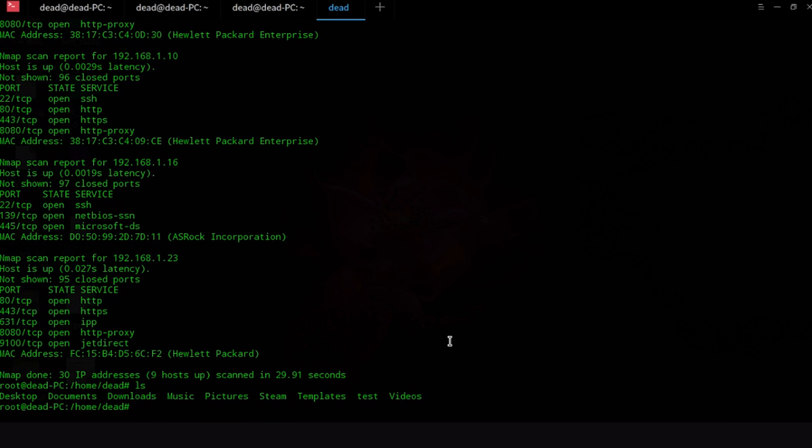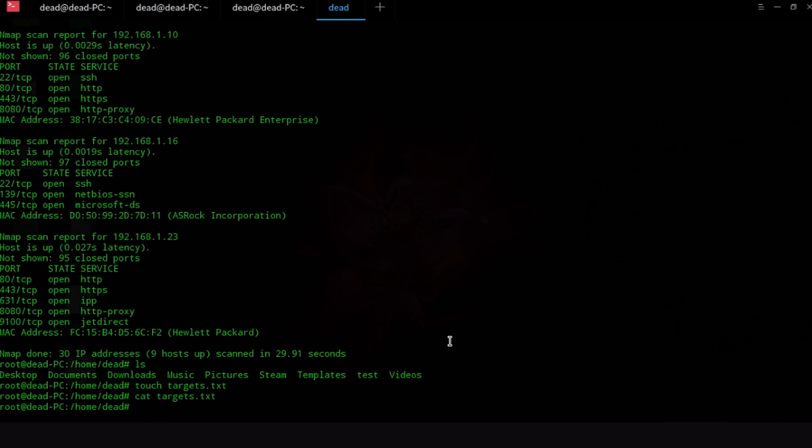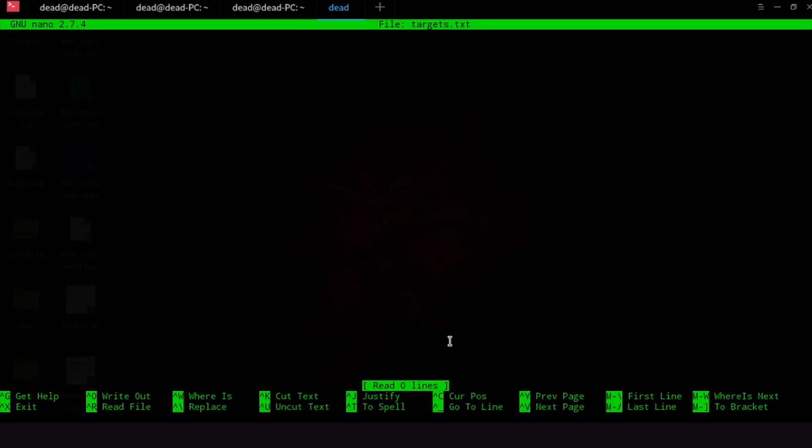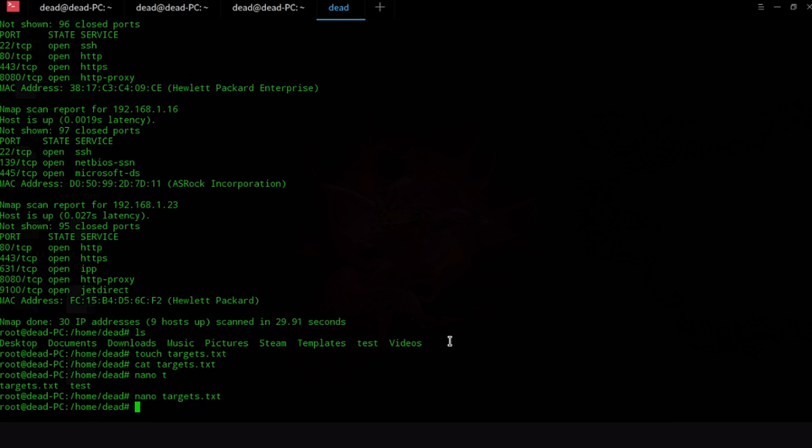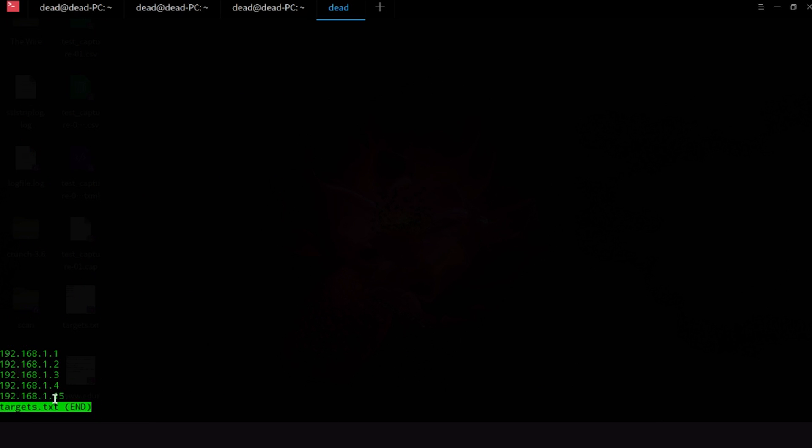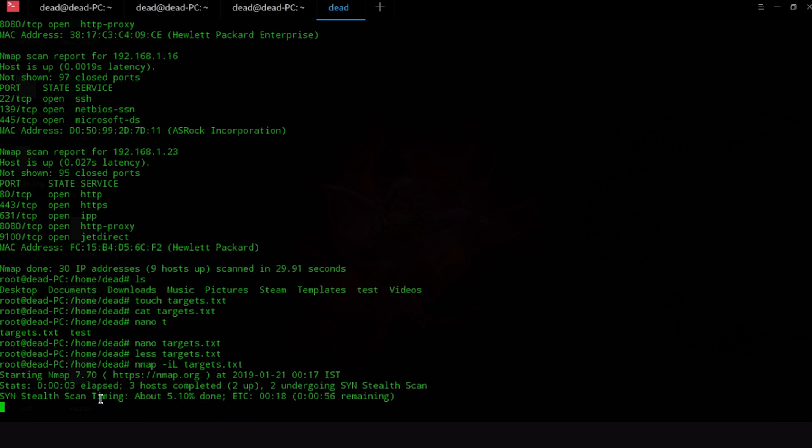Now you can also give Nmap a target list. Now let me make a target list. So targets.txt. Let me just cat it out for you. So there's nothing in it. Now all I want to do is edit this file. So let me just edit that file and put in 192.168.1.1, 192.168.1.2, 192.168.1.3, 192.168.1.4, 192.168.1.15. Now all we have to do is save it. So that saves it and ctrl x to actually exit it. Now you can go ahead and view what is in targets.txt. So as you guys can see this is what is in targets.txt. And now you can just pass it to Nmap with the -iL flag and you can say that Nmap is going to actually scan all the IP addresses that are in this file.